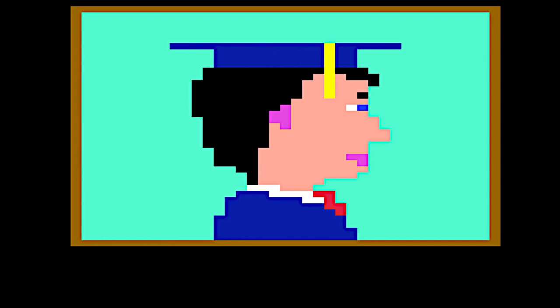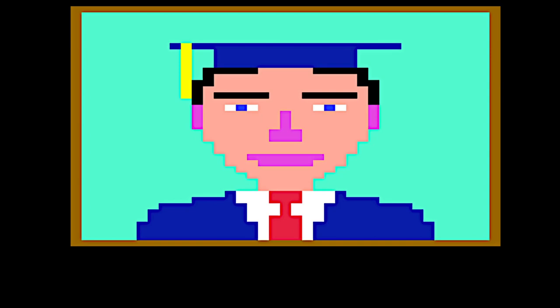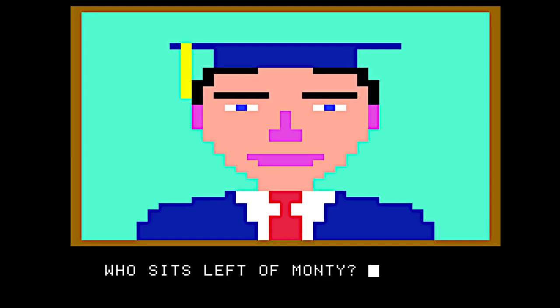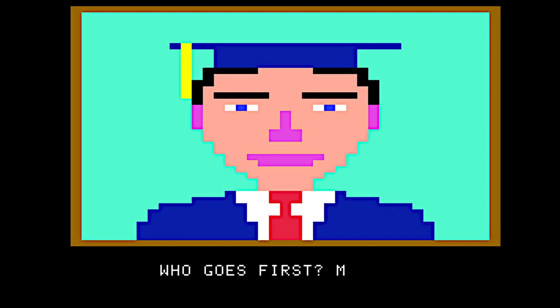That might not be true anymore — I don't think everybody named Monty is doing trademark infringement. He's looking right at us. Greetings, my name is Monty. It's a great joy to play Scrabble with you. Who sits left of Monty? I'm going to do myself here, and nobody else, so I'm going to have Monty go first.